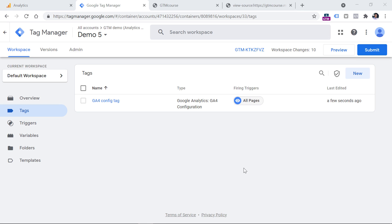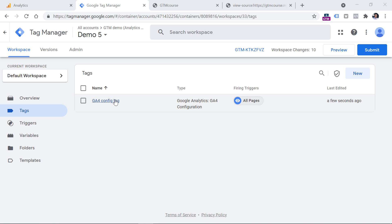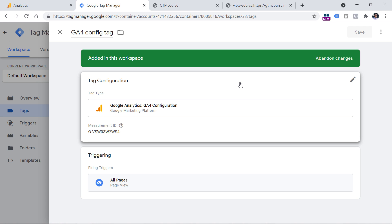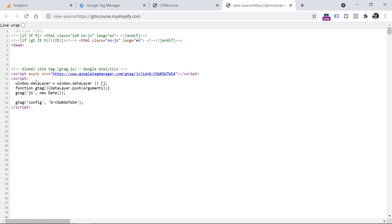In this video, I presume that you have already installed Google Analytics 4 either with Google Tag Manager by having the GA4 configuration tag — it might look something like this — or you might have installed Google Analytics 4 by adding the gtag code snippet directly to the source code of your website. Most of the tips I will explain will apply both for Google Tag Manager and for gtag.js.